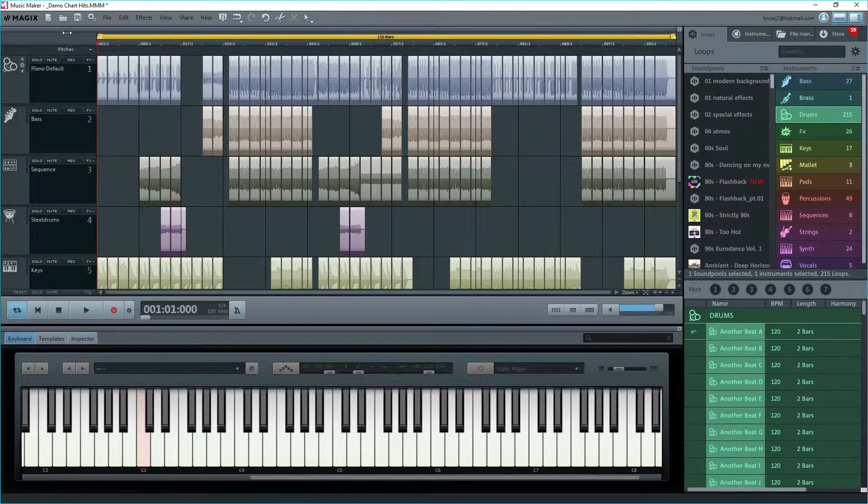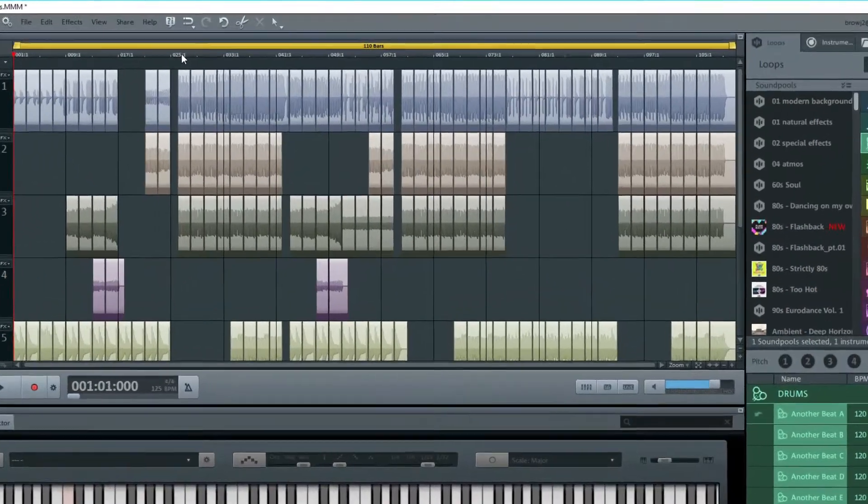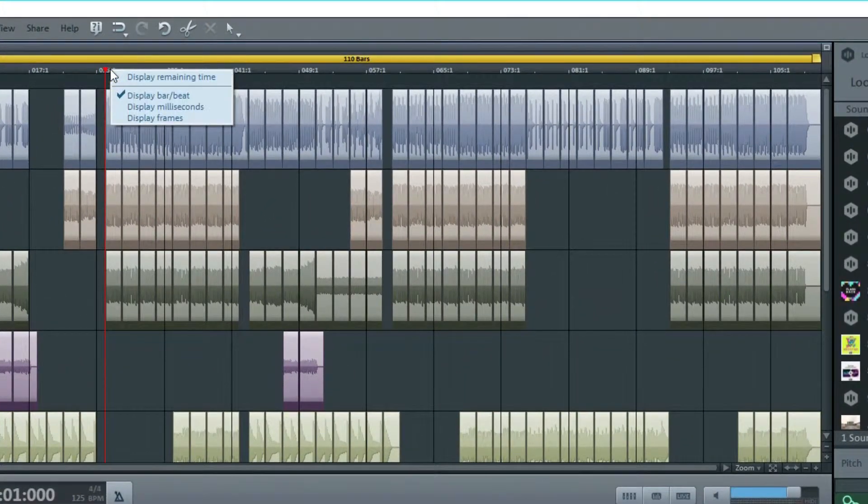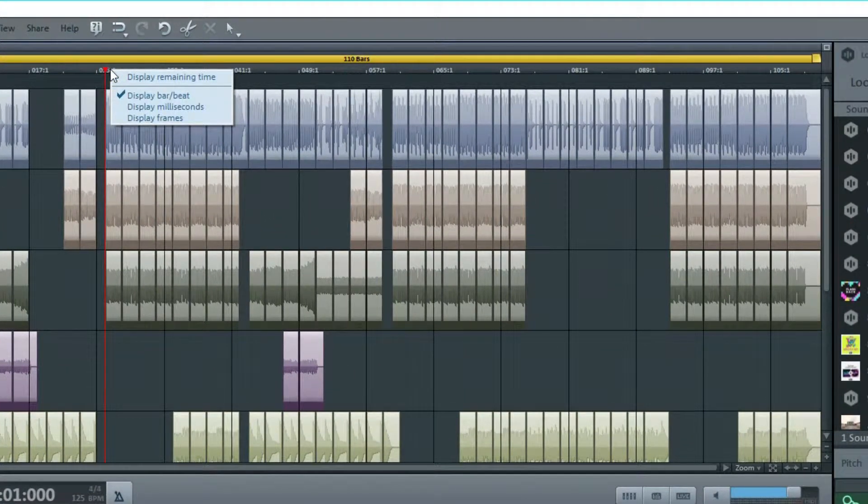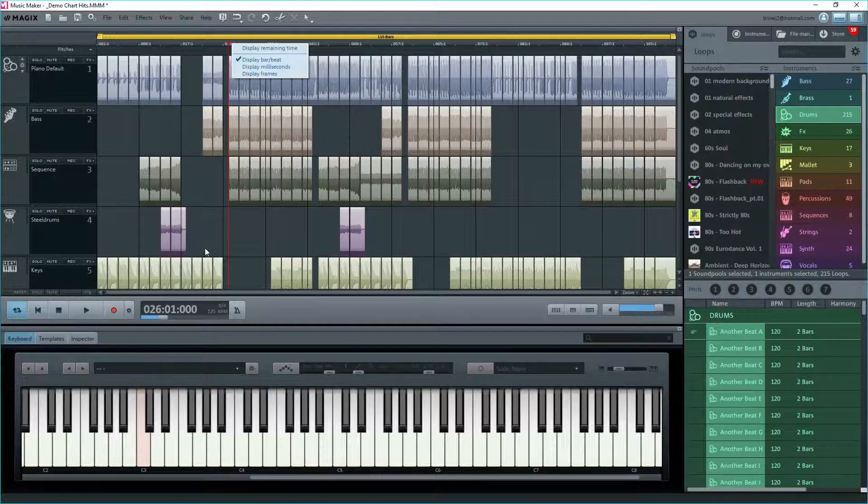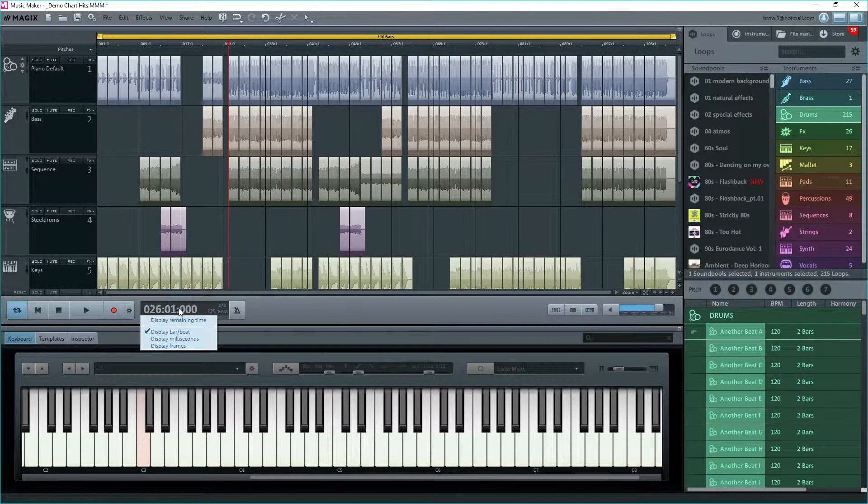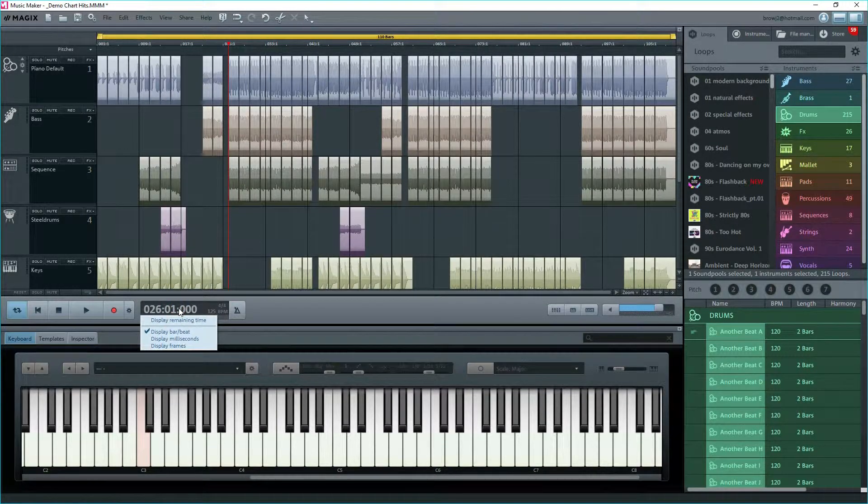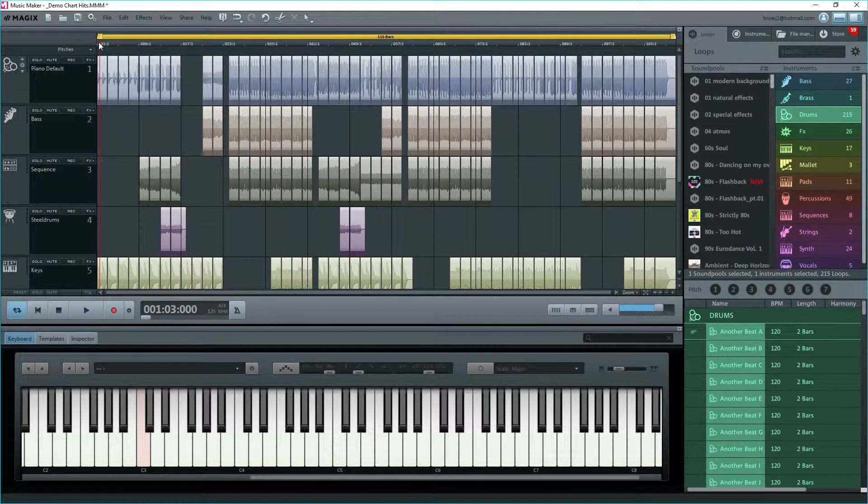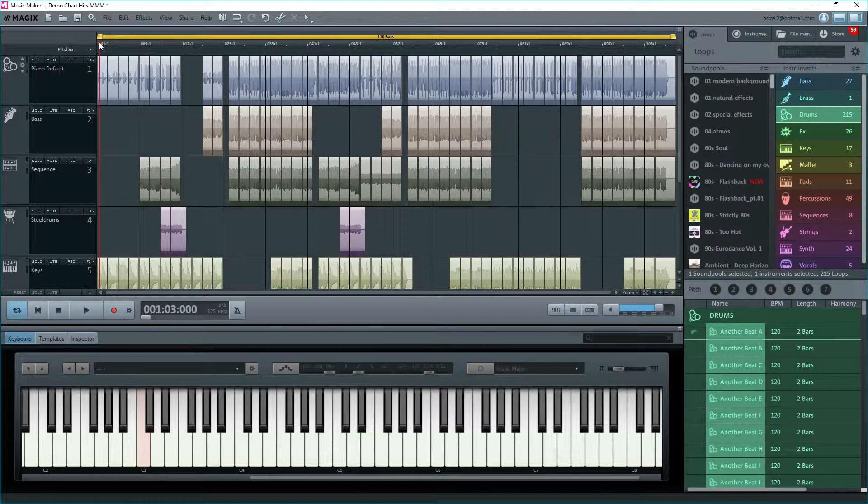If you right-click on the grid counter, you'll see options to change the grid. These same options appear if you click on the timer in the transport control. The yellow bar at the top is a range bar or loop bar. When you play back the project, playback will start wherever you place the playback marker and play to the end of the yellow bar, and then loop back to the beginning of the yellow bar.